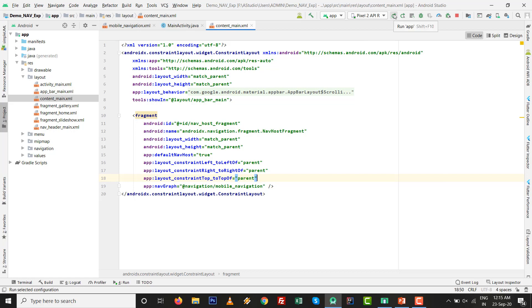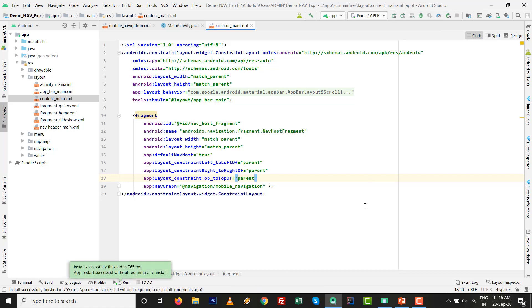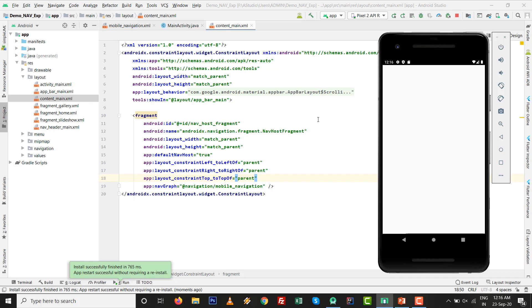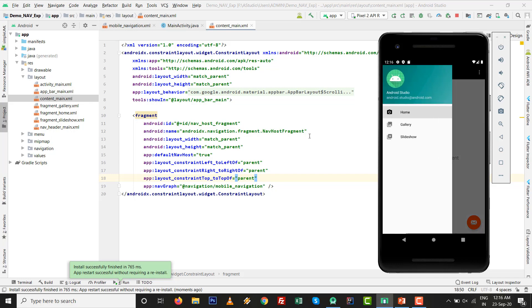By default, let's run this by pressing Shift+F10 to see how the default navigation view or navigation drawer looks. In Android Studio 4.0, you can see the default navigation view — it has a navigation header in the upper part of the drawer.